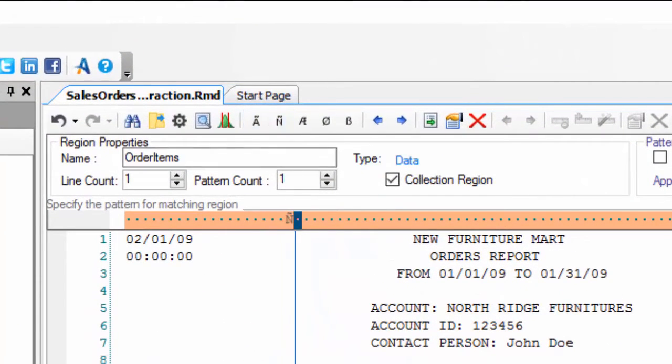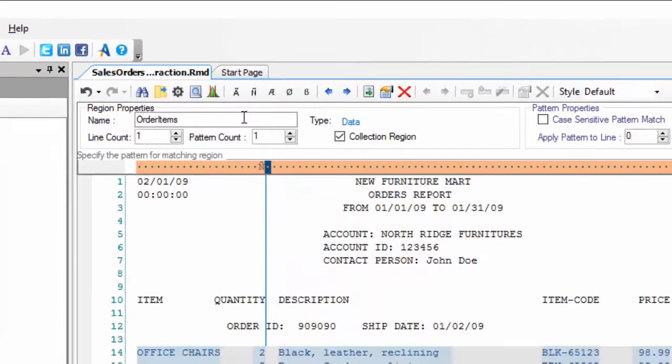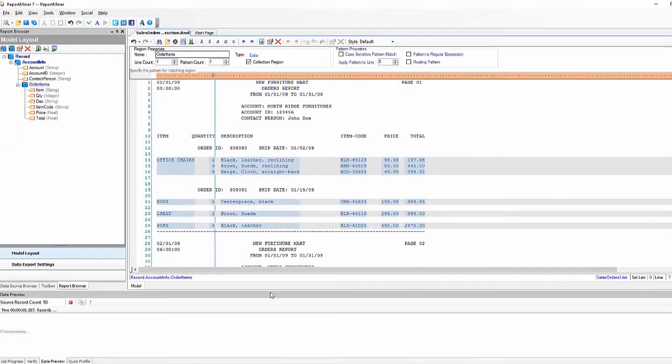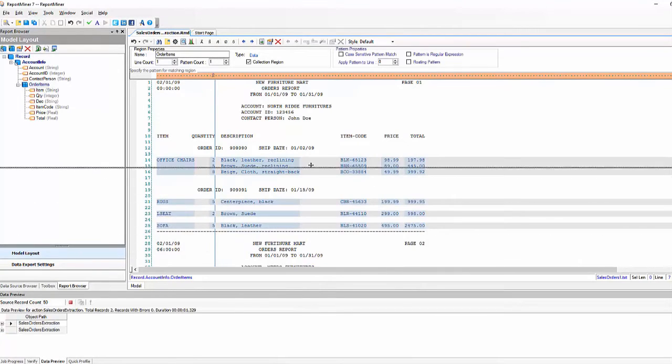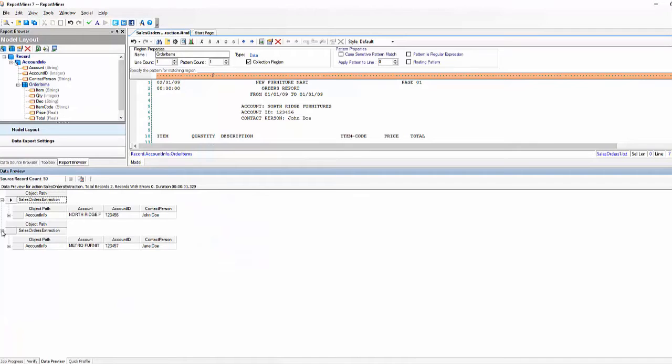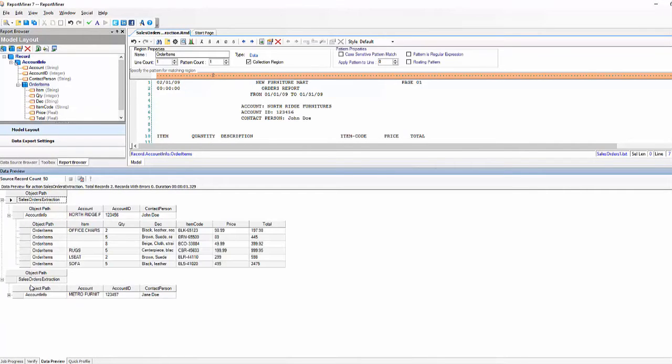So once you have everything captured you can go ahead and preview and see everything that is captured. It's even appearing as the hierarchy with the first level data and the child data, and you can export to your destination at this point.